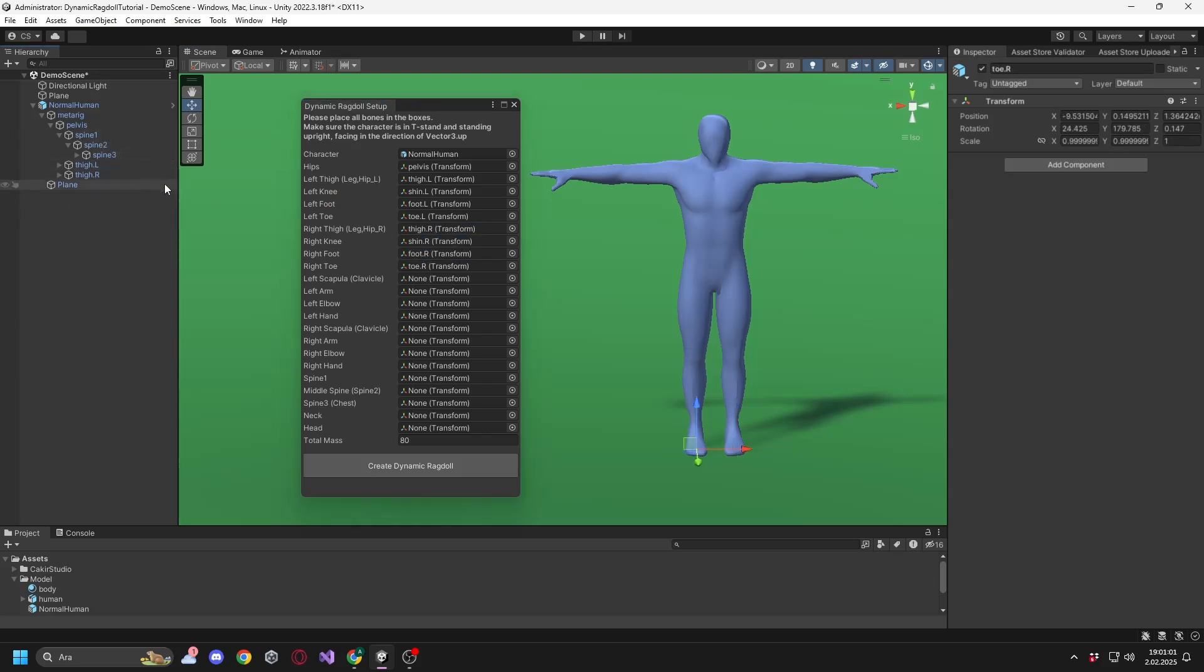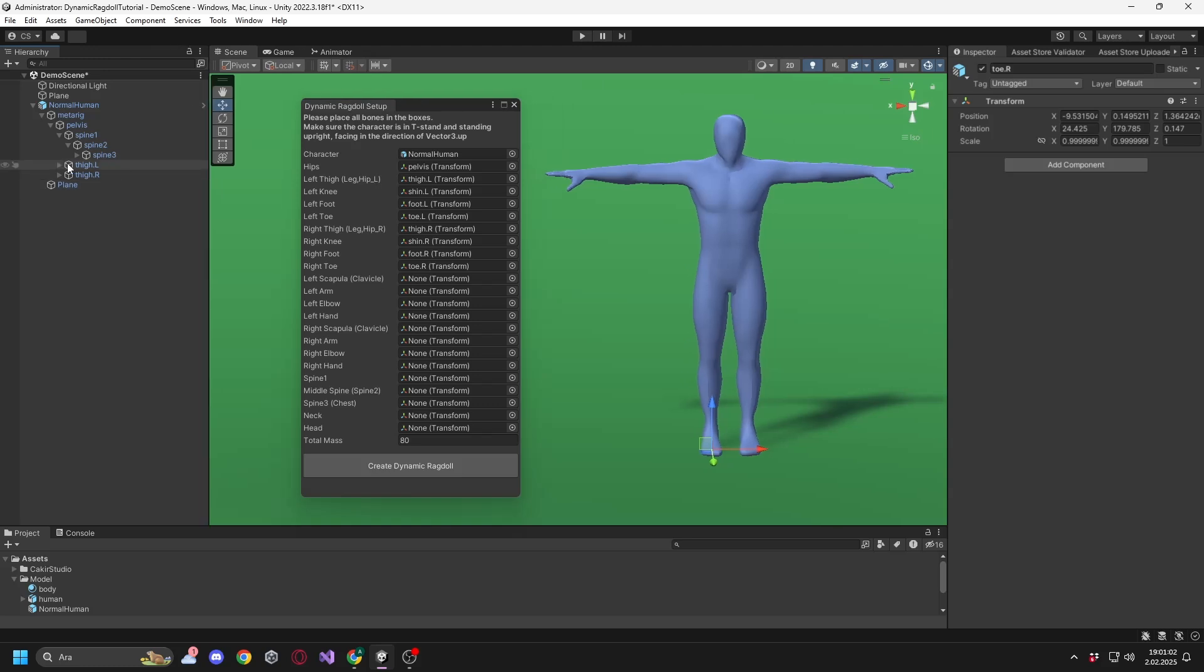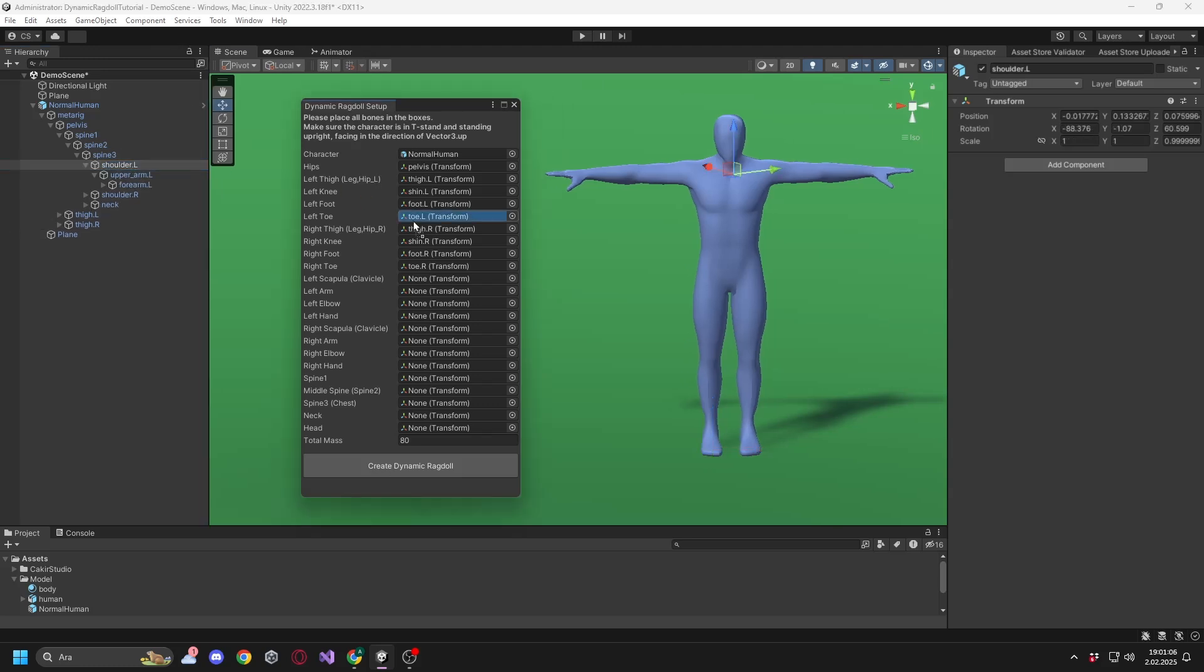The names of the required scapula in the window may vary from model to model, but they are usually shoulder, scapula, or clavicle.